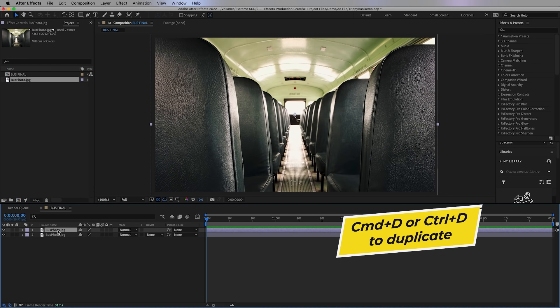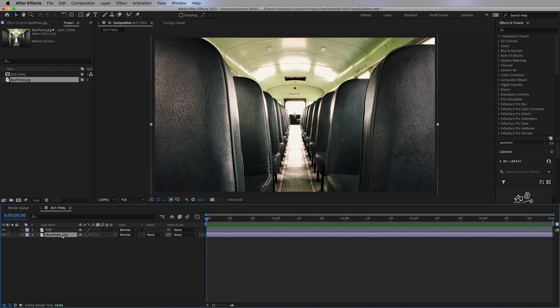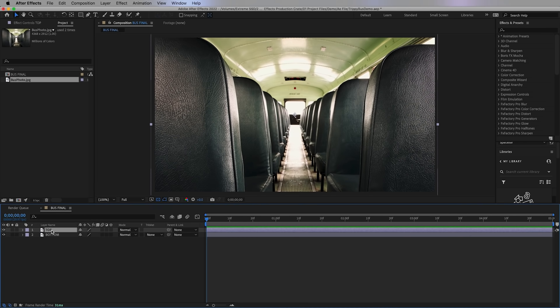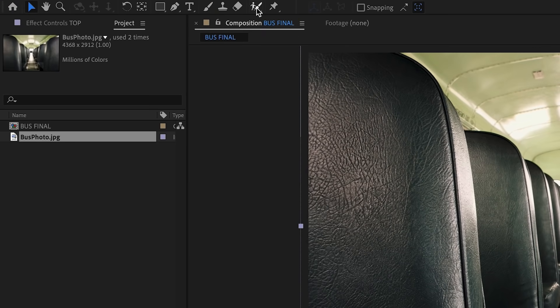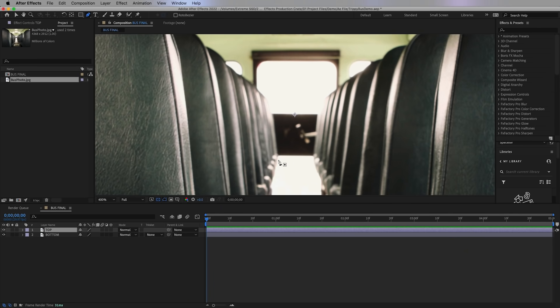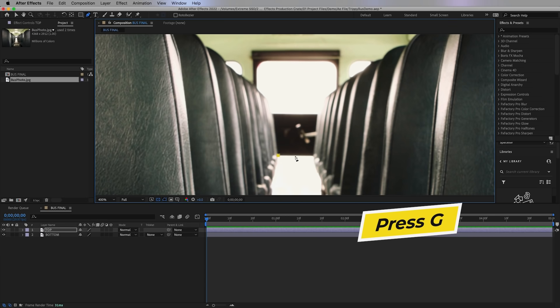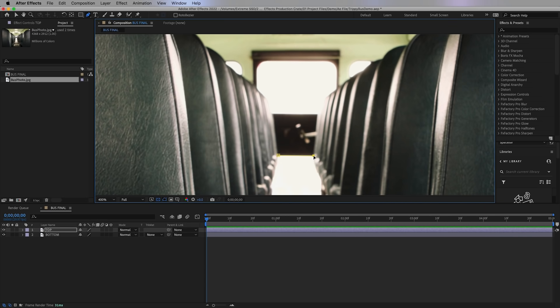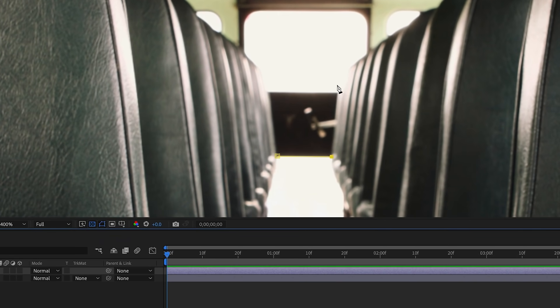Next we can duplicate this layer by pressing Command D, then rename the first one to 'top' and the one underneath to 'bottom'. Next we're going to cut out the back of the bus on the top layer so it's like it doesn't have a back. If you're doing this with video, I'd recommend using the roto brush tool. But since this is just a photo, we're going to make a mask using the pen tool — press G on the keyboard to activate it and trace out the back of the bus to make a curved path.